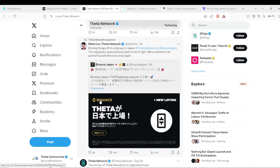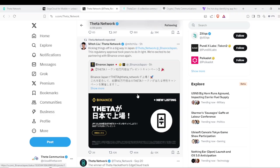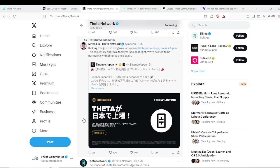Another big piece of news, and Mitch has retweeted this here, is that Theta is now on Binance Japan, which is a big step forward. Binance Japan, good regulatory environment. They're pretty strict about things, but getting Theta over there and partnering again with Binance is a big step. Hopefully we'll start to see some stuff within the U.S. soon.